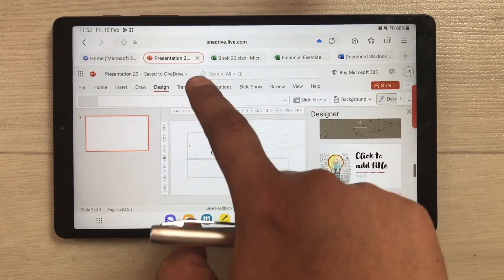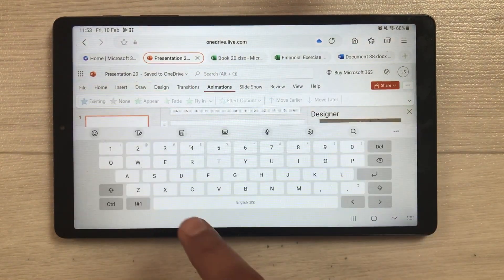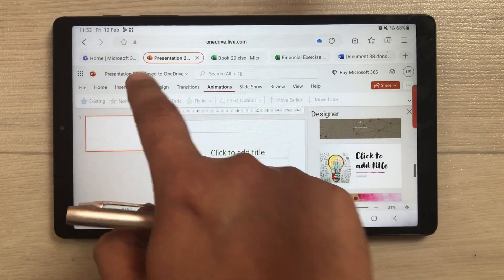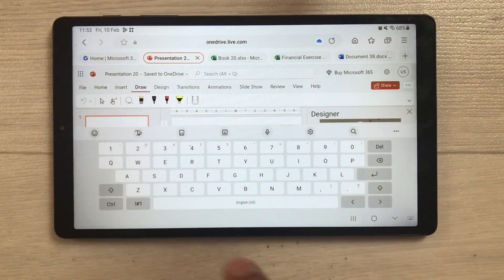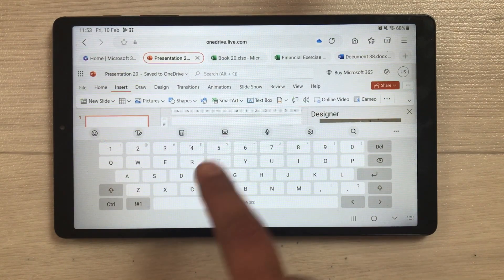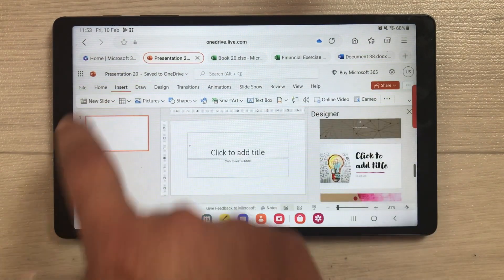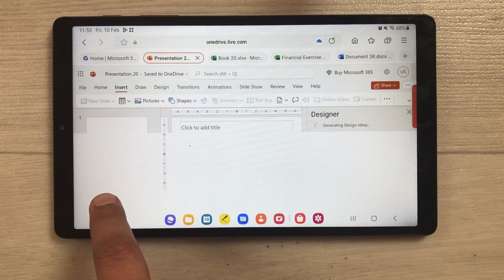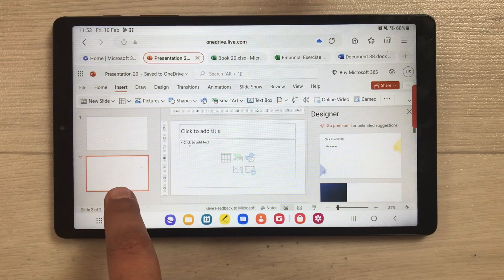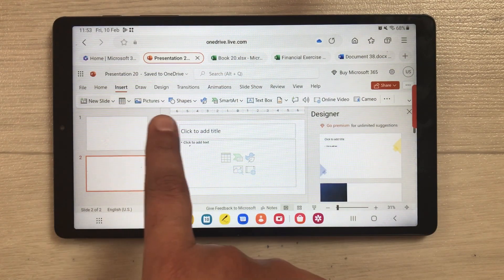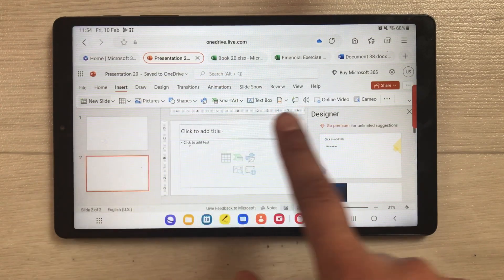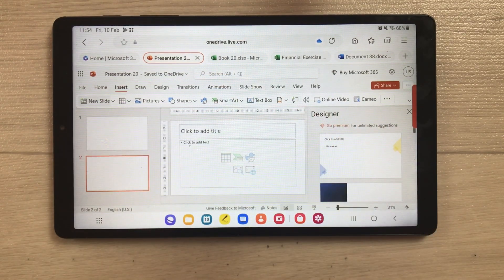There's also an Animation option, a Draw option for drawing on slides, and the Insert function where you can add new slides, shapes, SmartArt, and text boxes. All the tools are available here as well.